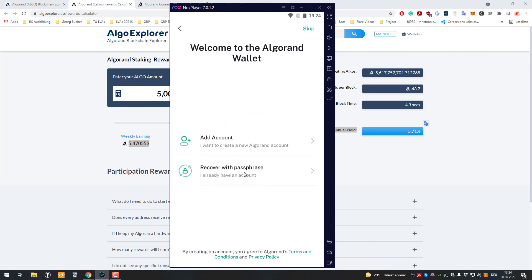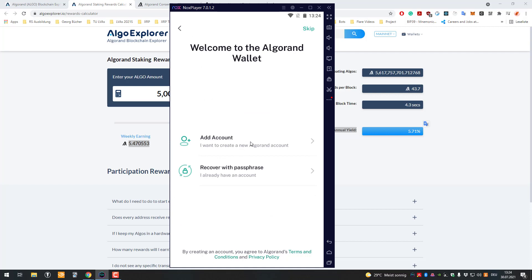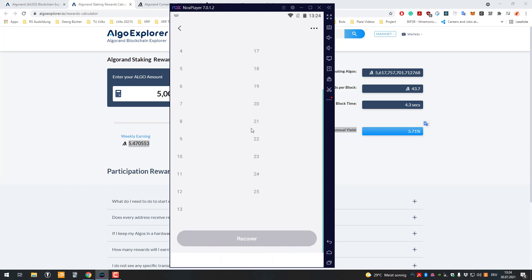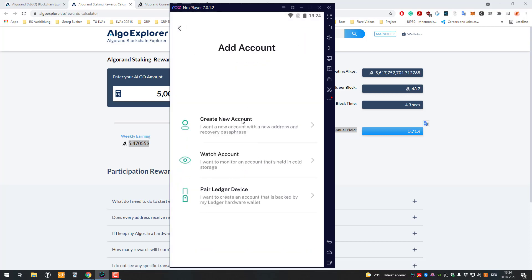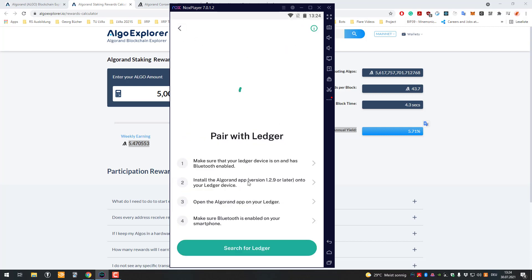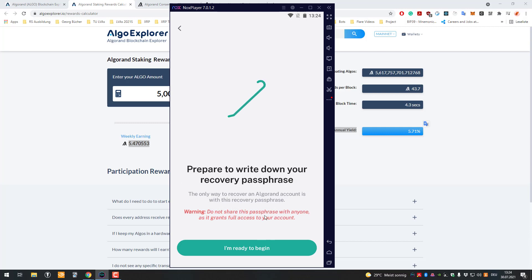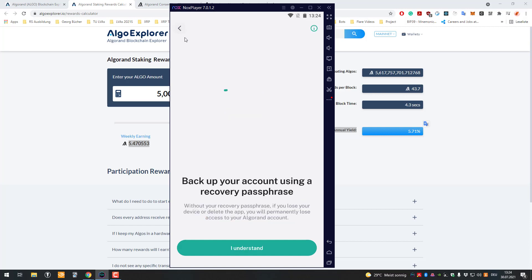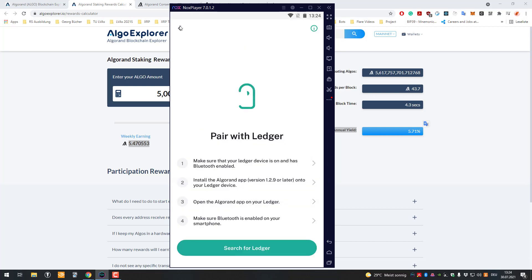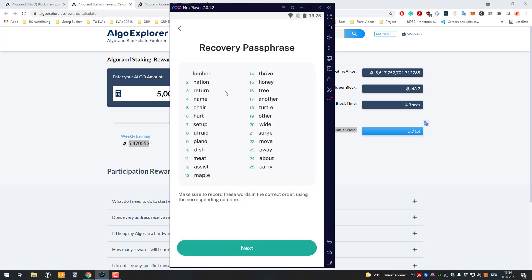I'm going to add an account. We're going to create a new one. You also have the possibility to just import your seed phrase. In this case it would be 25 words, so they're using a different standard. You can even pair it with your Ledger device, which is pretty cool. If you already have that, you can just pair it. But in my case, I'm going to create a new account. You can also add an account just to watch. Since it's a public blockchain, you can just add an account address and watch that one. Pairing with a Ledger device would be the best option here, but I'm going to create a new one.